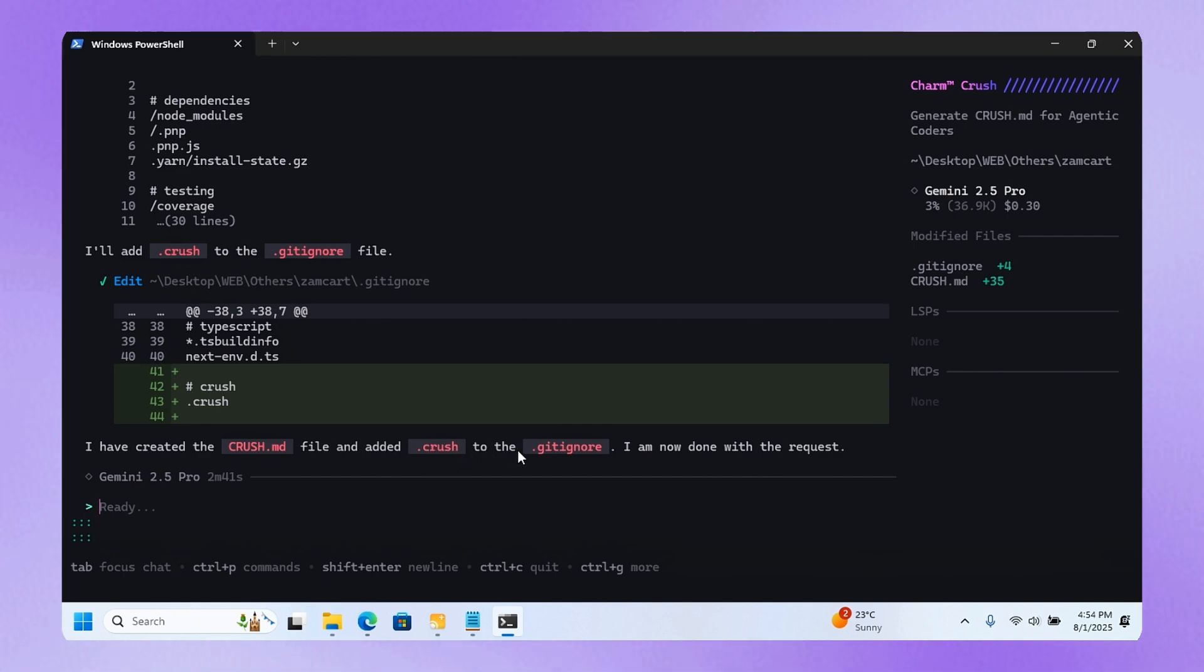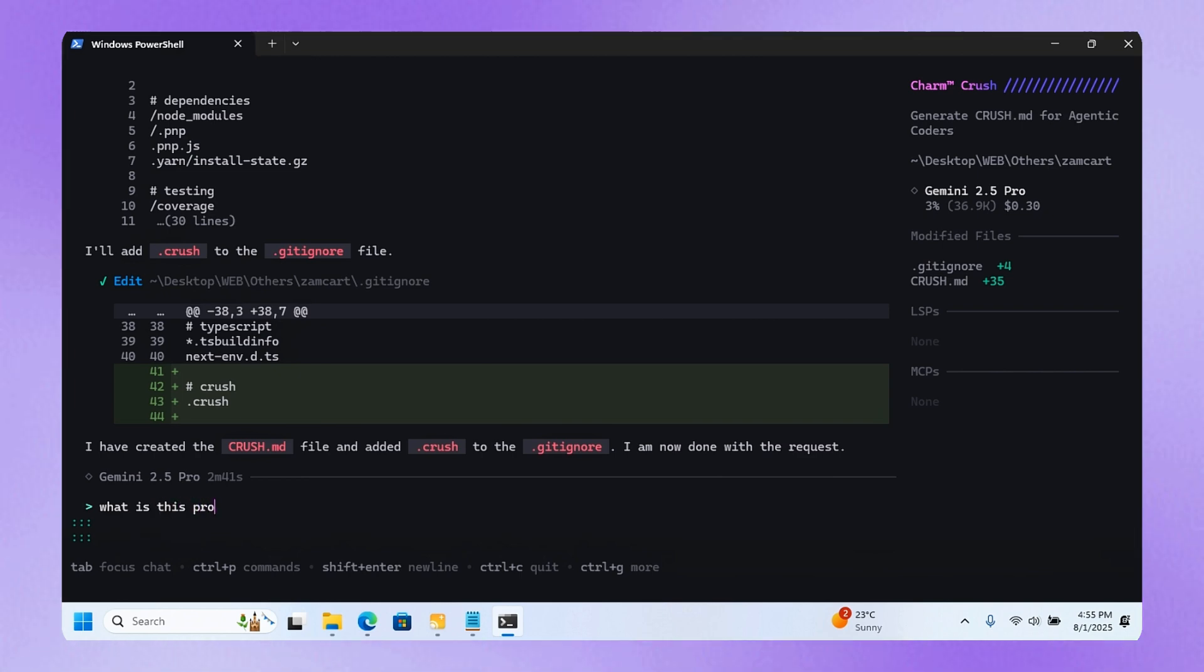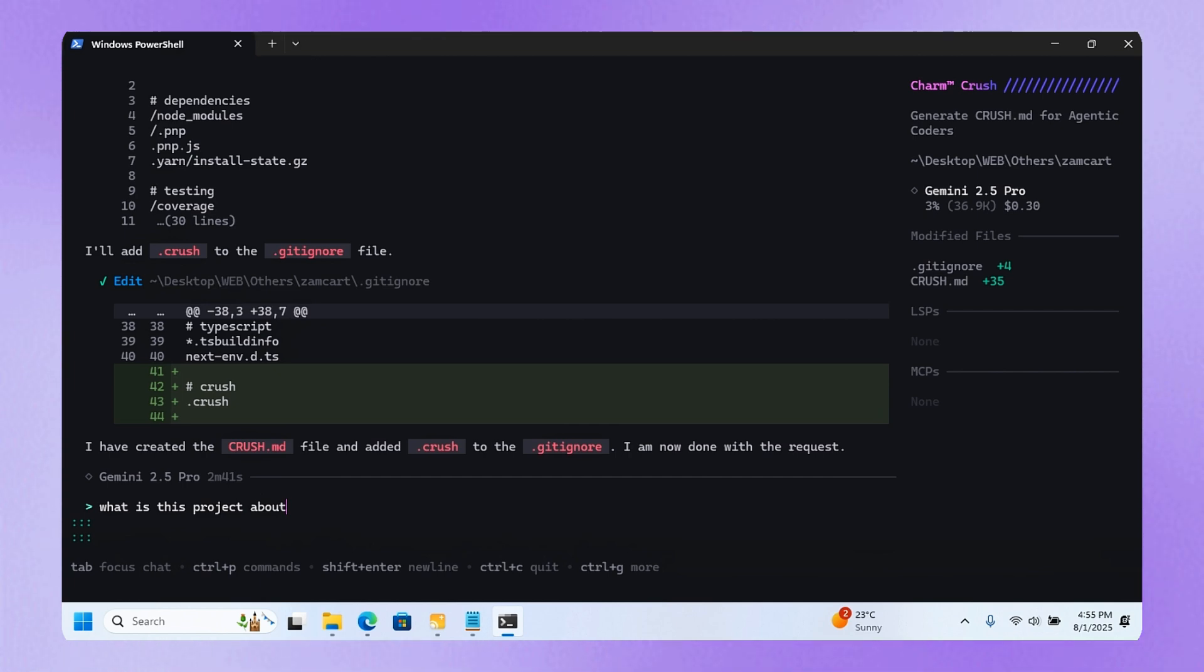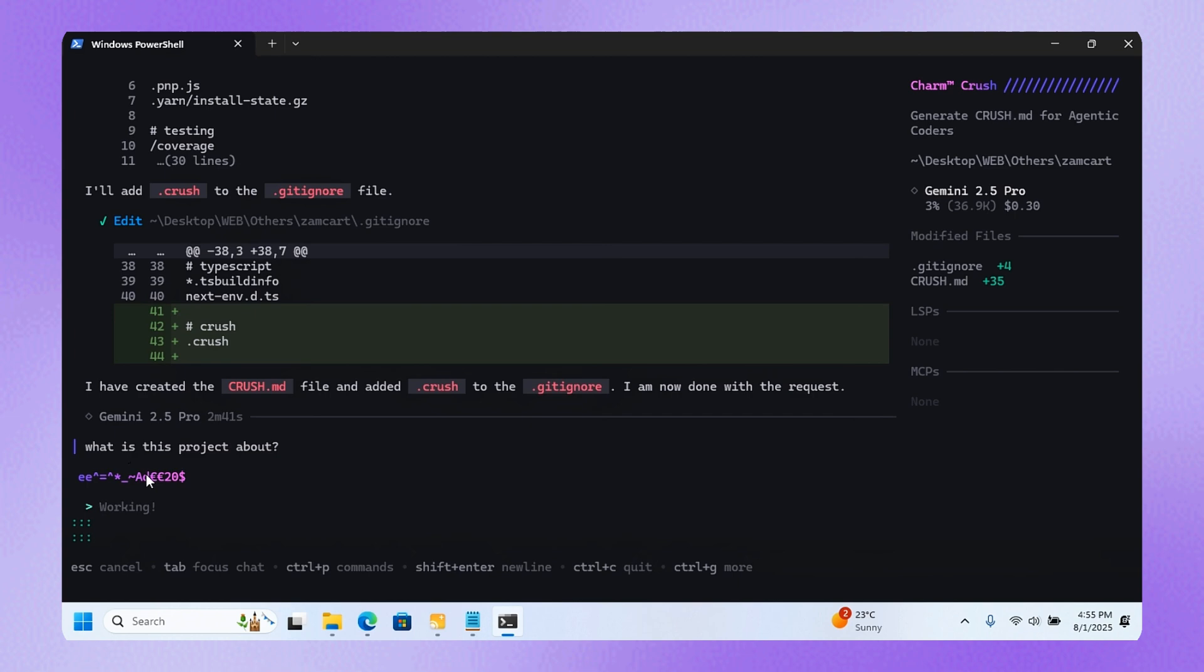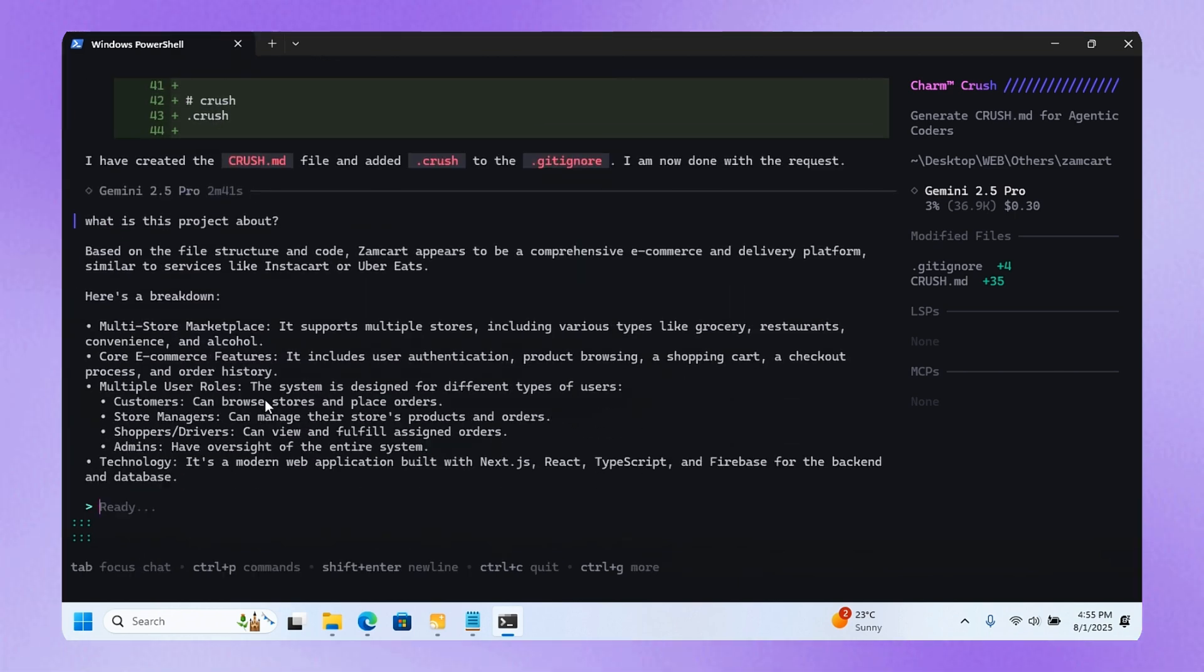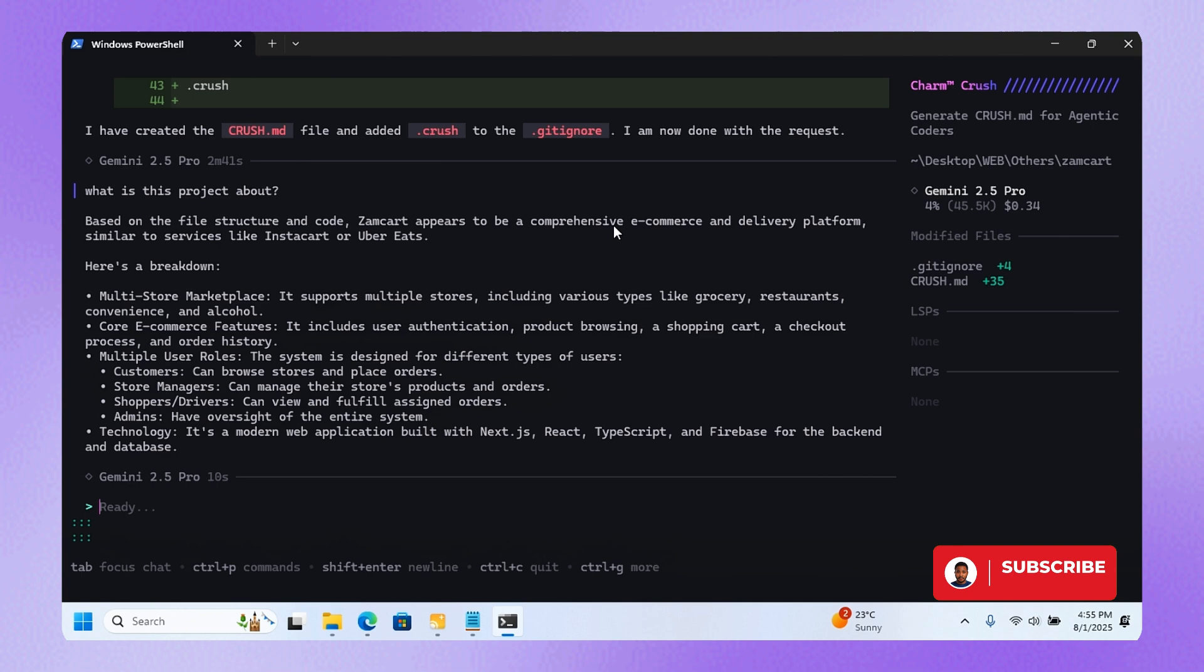I'm now done with the request. For instance, I can just ask it, 'What is this project about?' That was fast. Here it's saying based on the file structure and code, ZamCart appears to be a comprehensive e-commerce delivery platform similar to services like Instacart or Uber Eats.